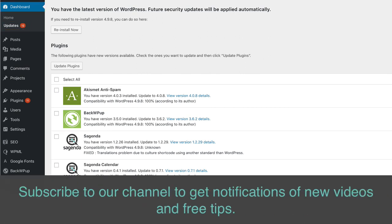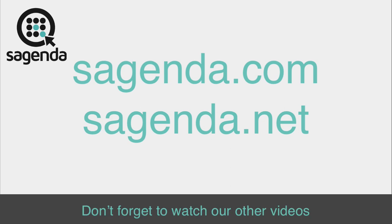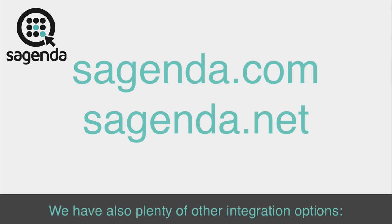Subscribe to our channel to get notifications of new videos and free tips. That's all folks! Don't forget to watch our other videos on how to set up your account.